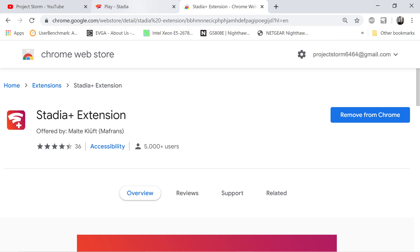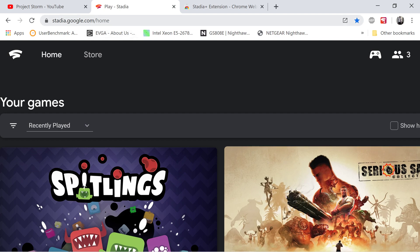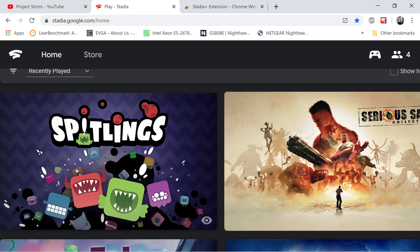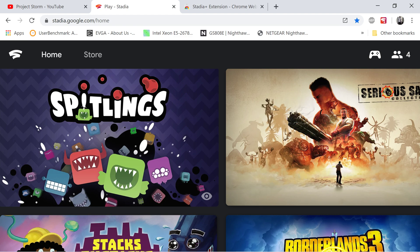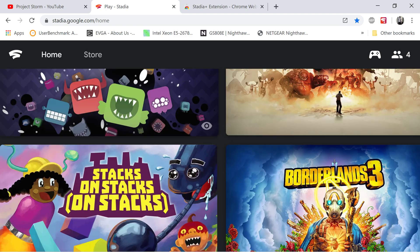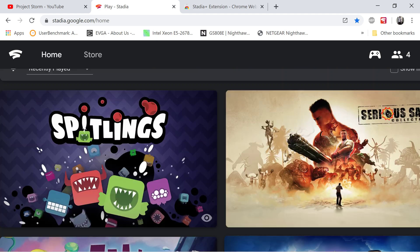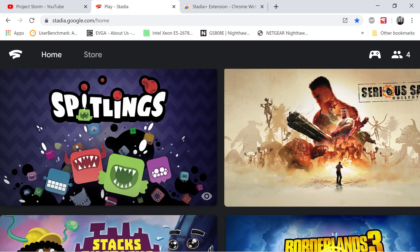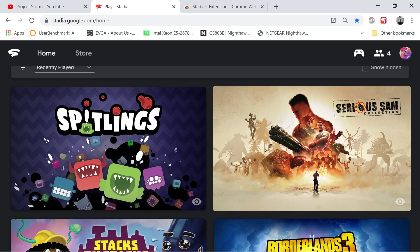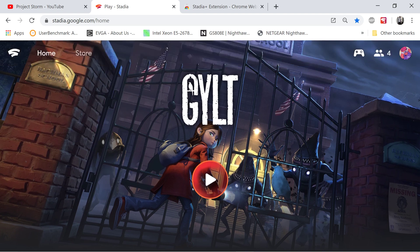You should be able to see it up top right here in your Chrome browser, and then just hop right into a game and it should automatically pick up the Stadia Plus extension. Whenever you go to Stadia.com, which I'm about to do right now. All right. So, shout out to these new Stadia Pro games right here: Spitlings, Serious Sam, and Stacks on Stacks on Stacks. All right, they just dropped today.